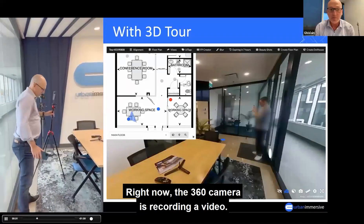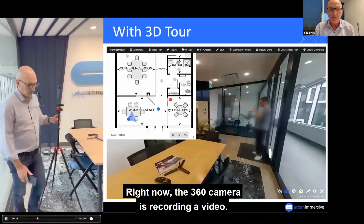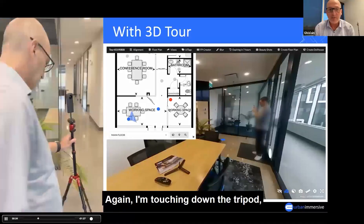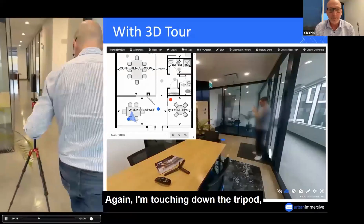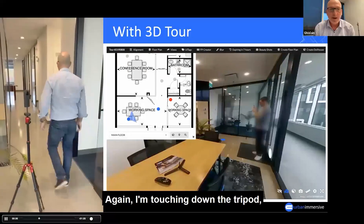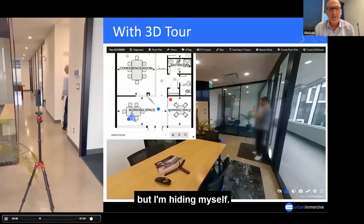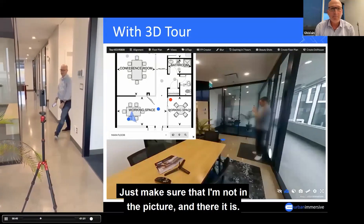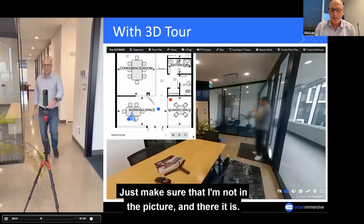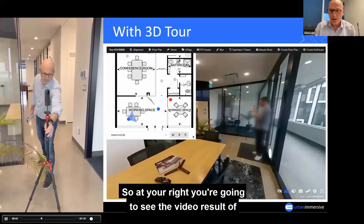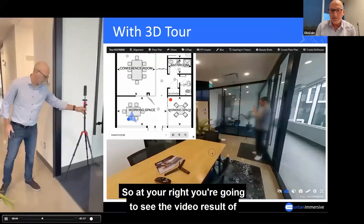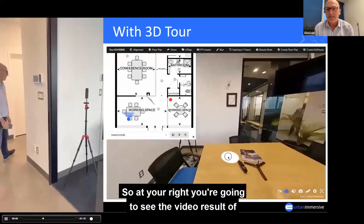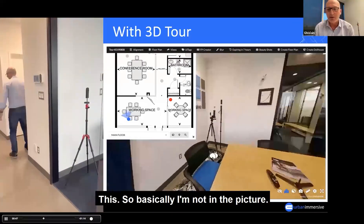The 360 camera is recording a video. I'm touching down the tripod, but I'm hiding myself — just making sure I'm not in the picture. And there it is. So at your right, you're going to see the video result of this. Basically, I'm not in the picture.